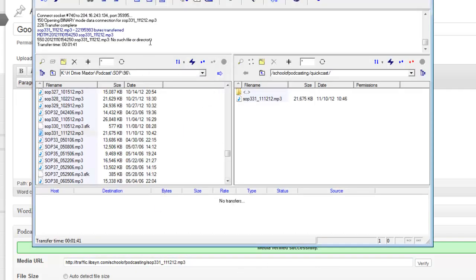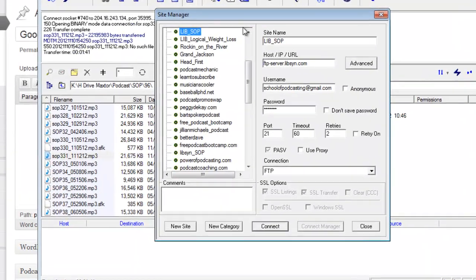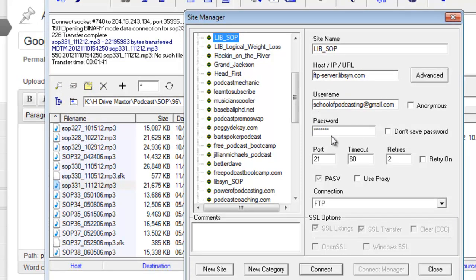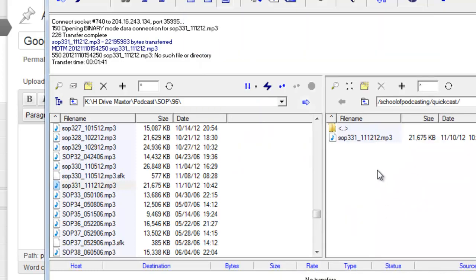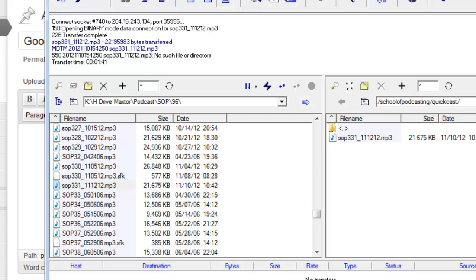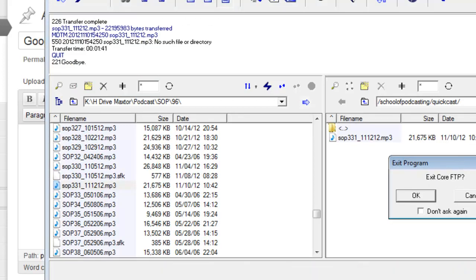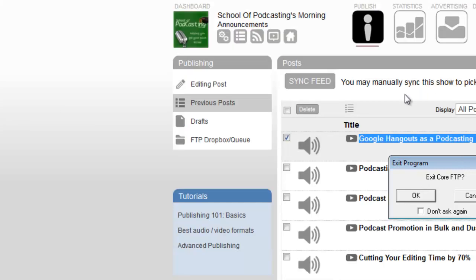So that's Libsyn's Quick Cast. The key to that is when we set this up, we put in ftp-server.libsyn.com as the IP address, your username and password that you use to log into Libsyn. Then when you upload, go into your show's folder name and then the Quick Cast folder, and it will automatically make a podcast episode based on your ID3 tags.